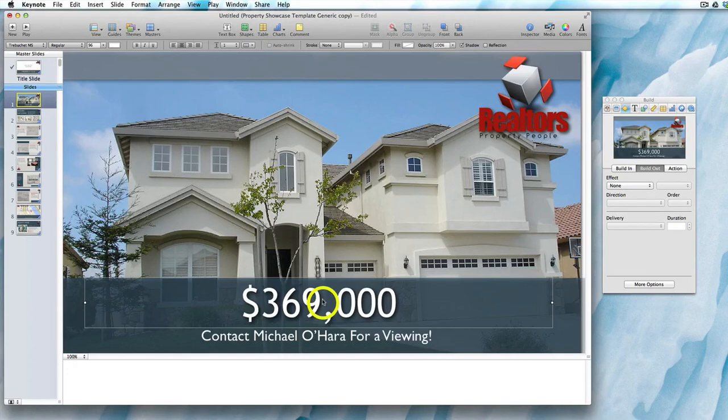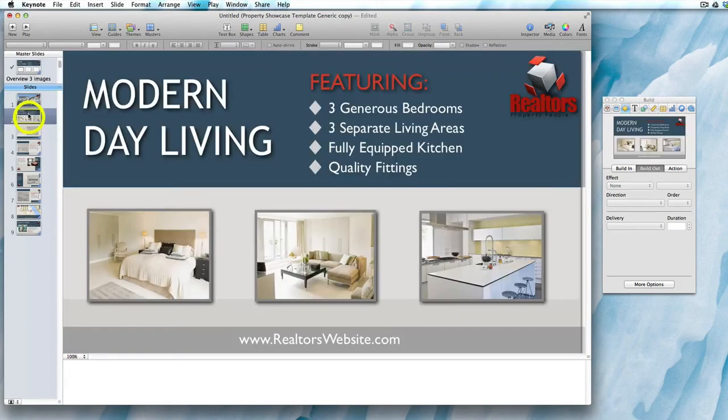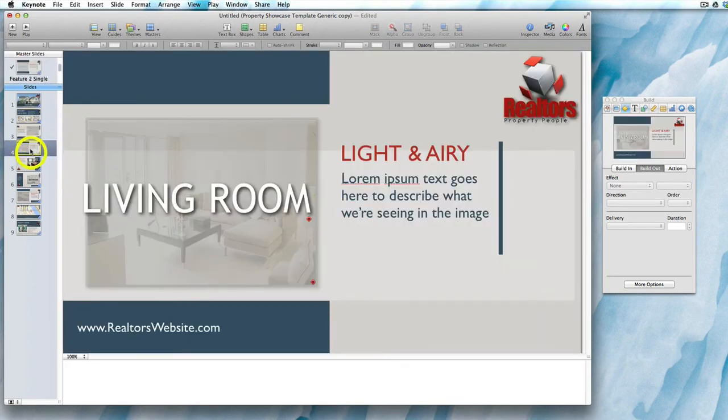And that's how you change the text in any of the presentation slides.